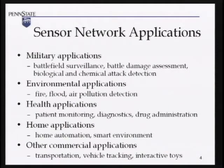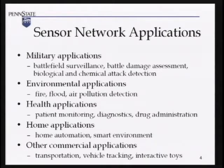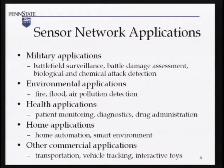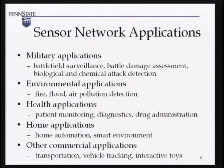You can imagine there are many applications for this. One is especially military applications, where you can use sensors to monitor the battlefield and detect biological or chemical weapons, or if an enemy tank is passing by. You can also use sensors for environmental applications like fire and flood detection, or for health applications.